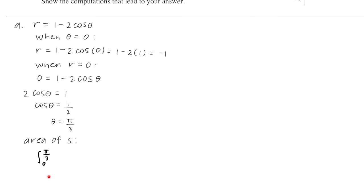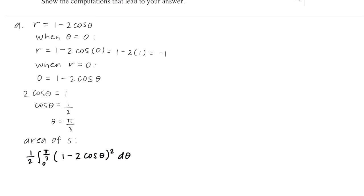To find the area of S, we integrate from 0 to pi over 3. For a polar curve, the area formula is the integral of one-half r squared d theta. Moving the one-half to the front, and substituting r equals 1 minus 2 cosine theta, we square that r value. Here is the integral expression for the area of S.